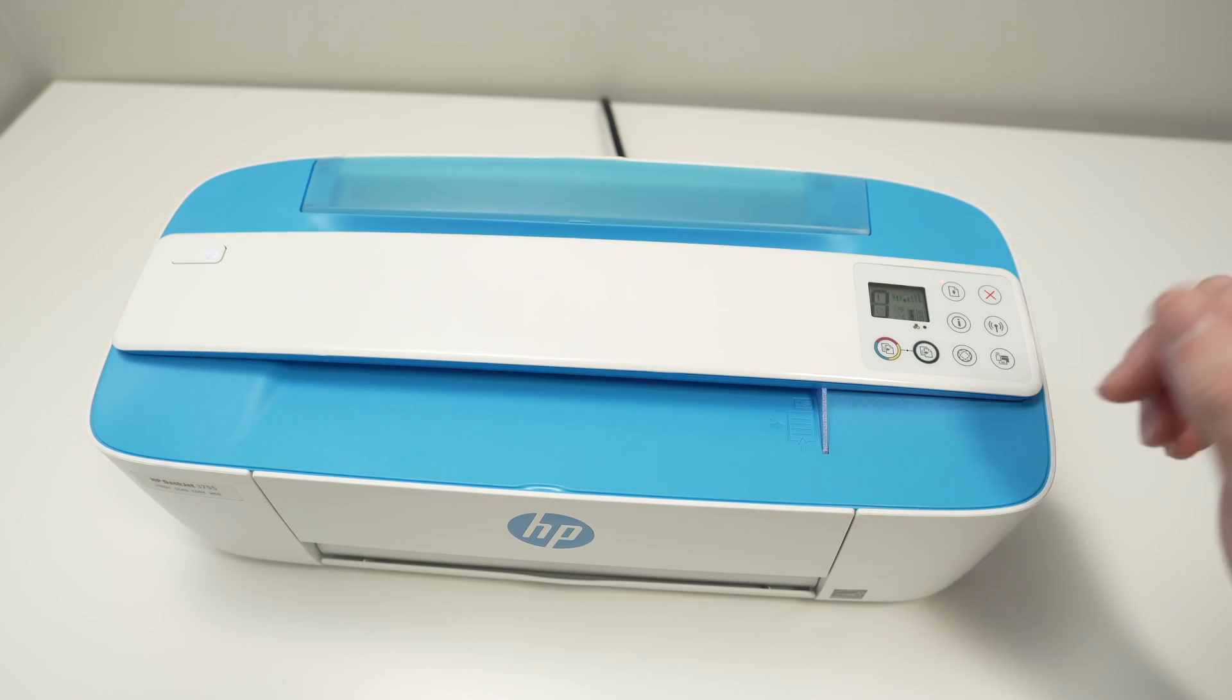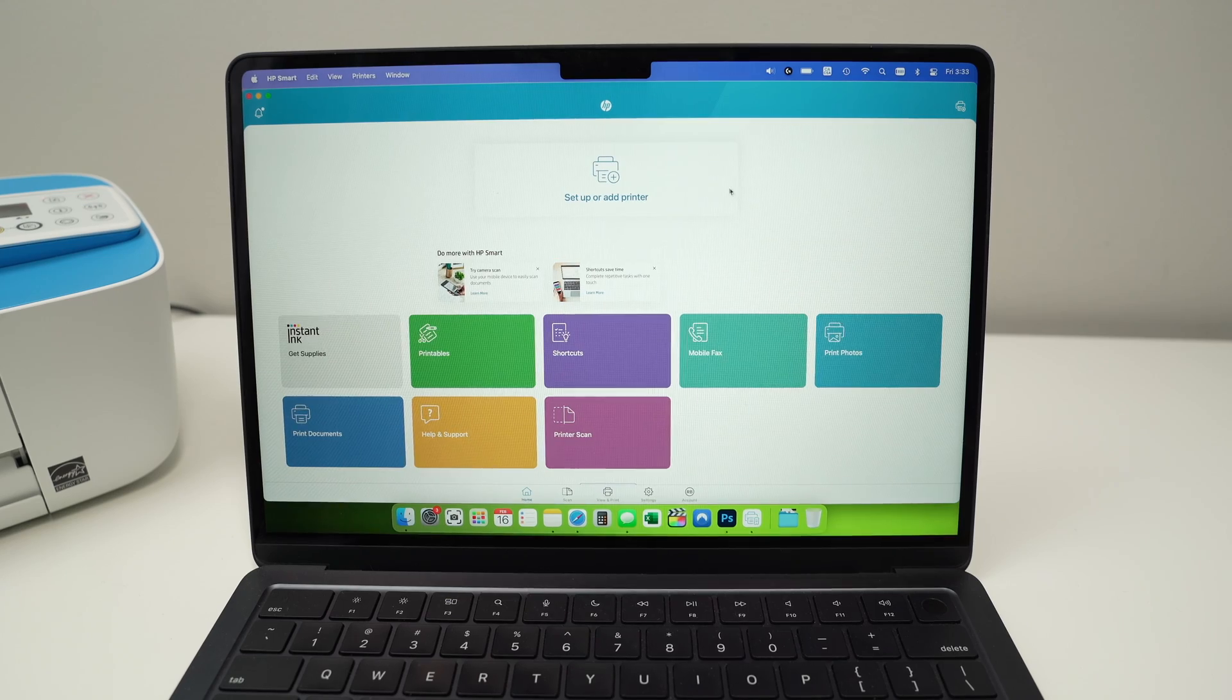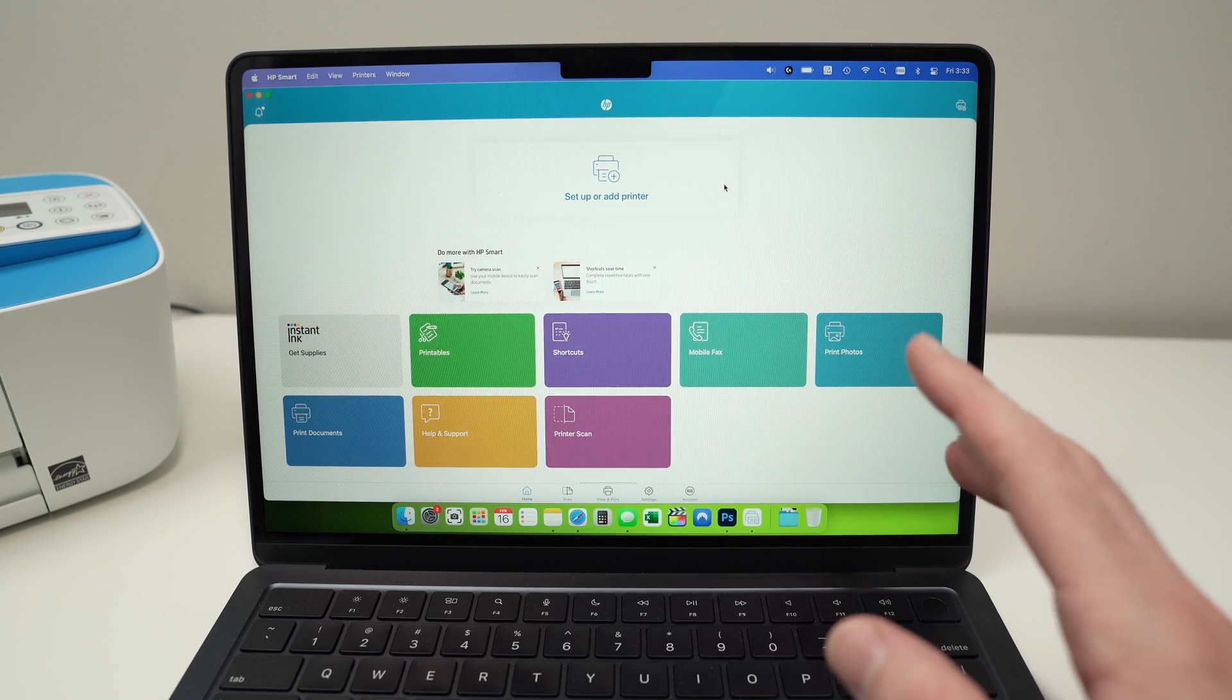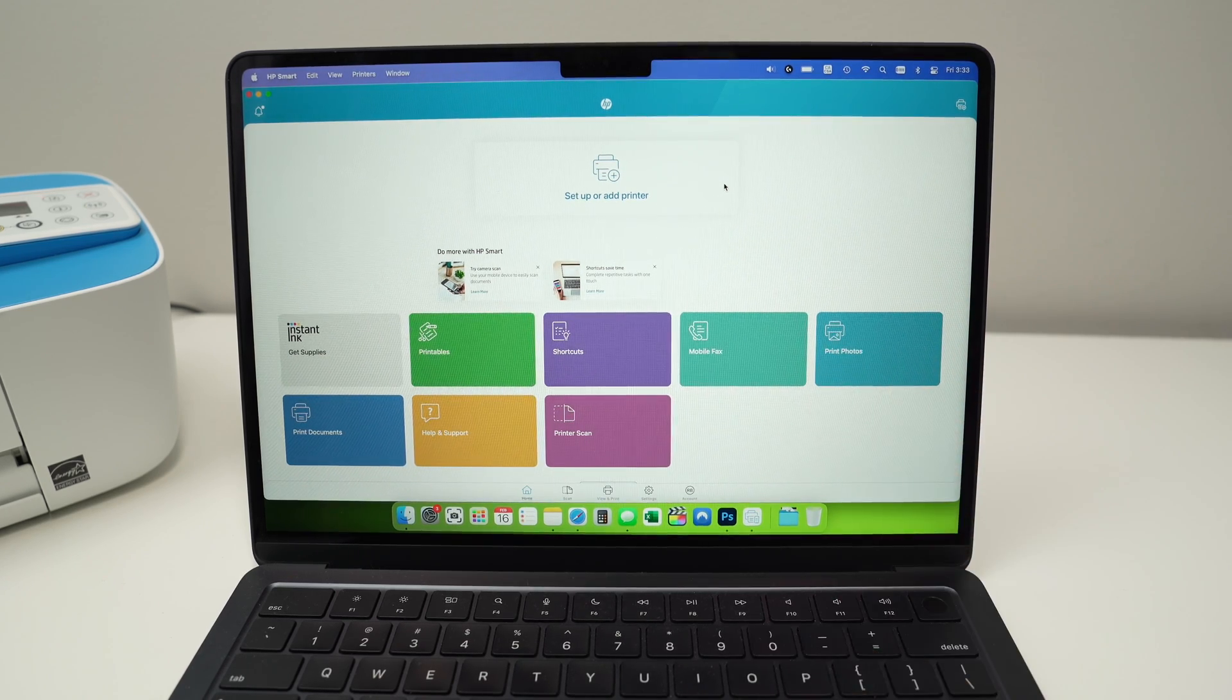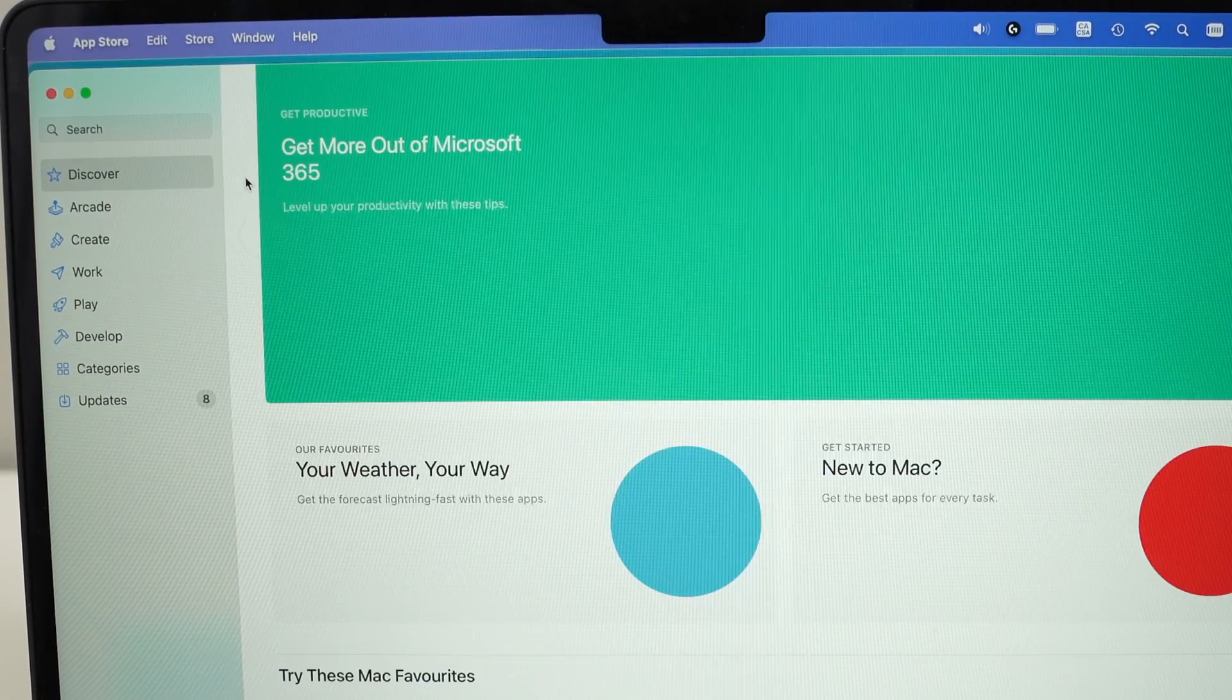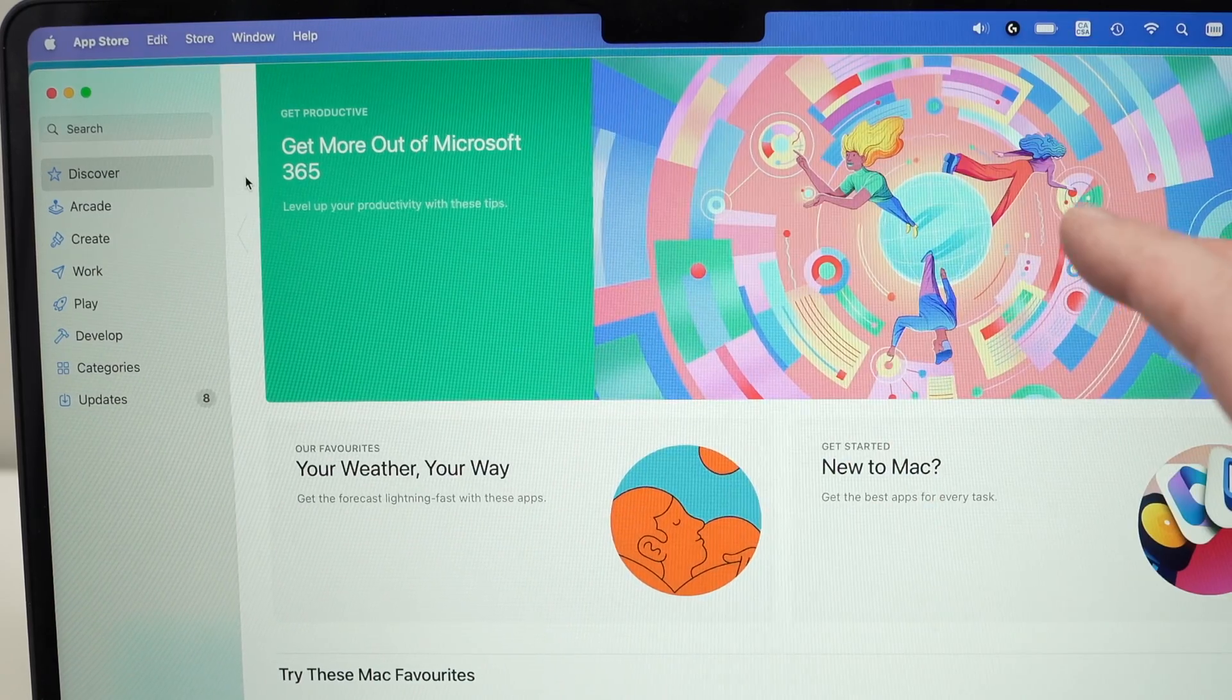And we need to go on the Mac computer. On the Mac, you need to download the HP Smart App. If you do not know how to do it, you just need to go on the App Store.